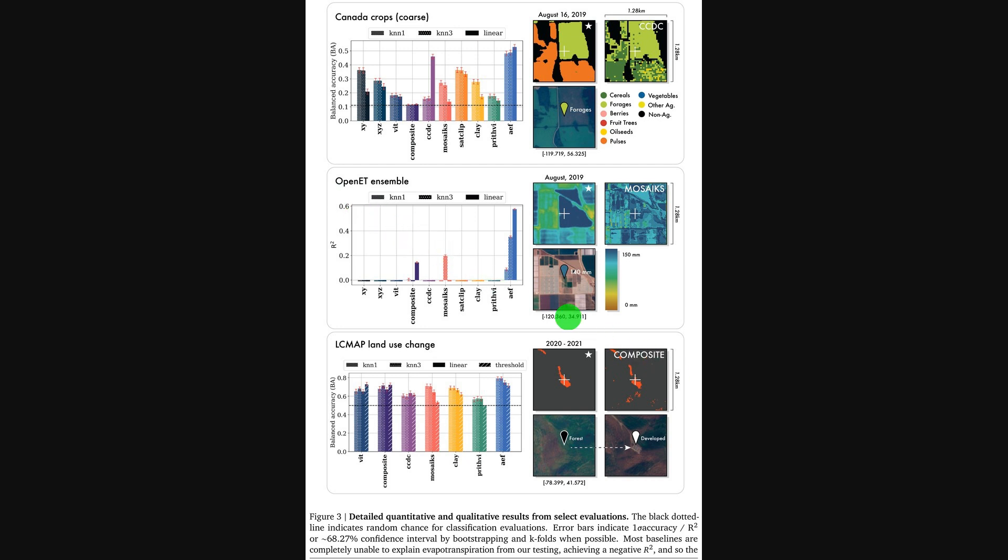Even more dramatically, the middle chart on evapotranspiration, measured with R2, a score of how well predictions match reality, shows that it's basically the only model that works at all. The visual maps on the right confirm these numbers, showing much cleaner and more coherent results from the new model.